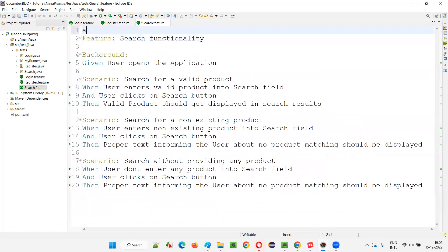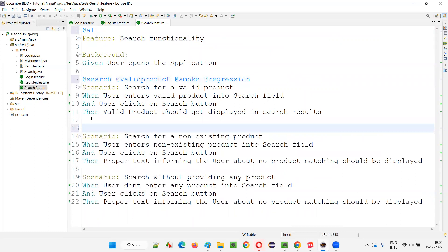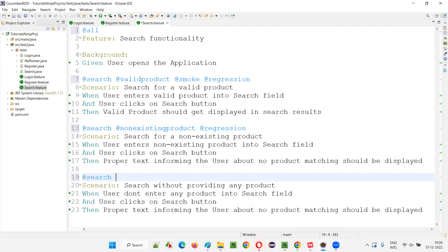In search.feature, at the top of the feature I'll write @all. For the first scenario: @search, @valid_product, @smoke, @regression. Second scenario: @search, @non_existing_product, @regression. Third scenario: @search, @no_product, @regression. Only one scenario in this feature file is tagged smoke. All scenarios in all feature files now have their respective tags.